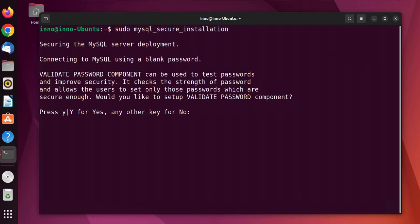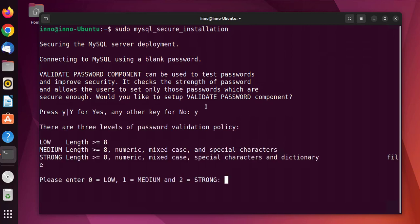It's asking us if we want to set up a validate password component that validates passwords. We'll go with Y for yes. We can set up the strength of our password here — there are three levels: low, medium, and strong. Since this is our lab environment, we'll go with 0 for low.